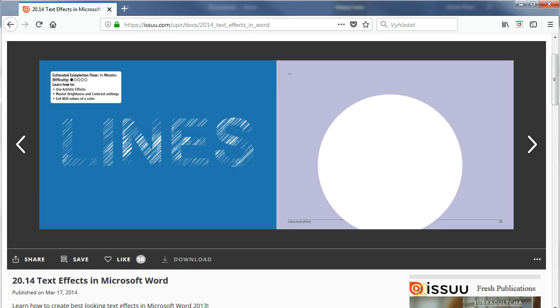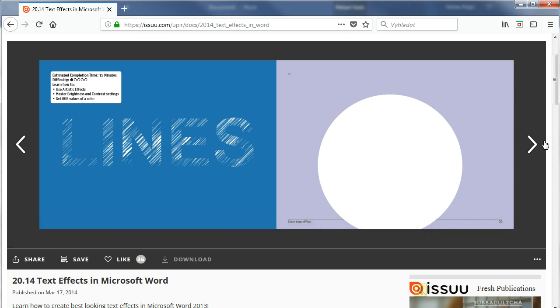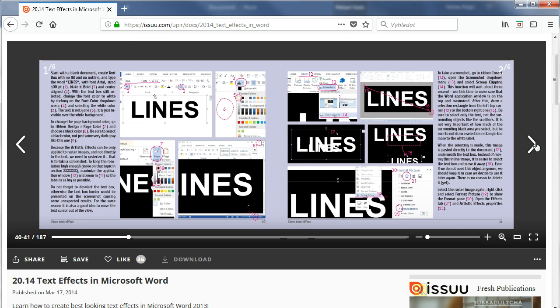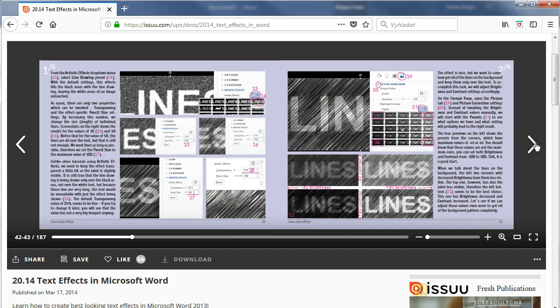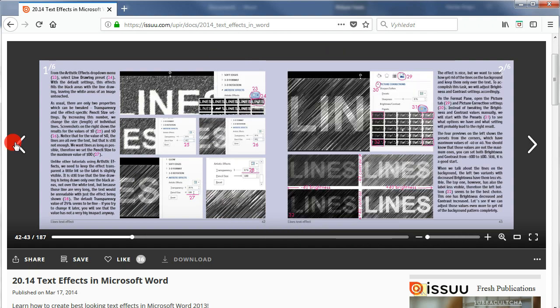This effect comes from my free ebook, Text Effects in Microsoft Word. I will put the link in description. As you can see, it only takes around six pages or so, so it should be fairly easy to complete.